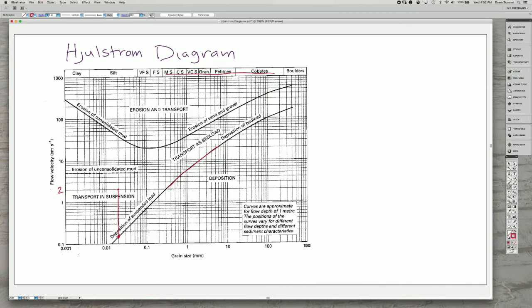So we have this general relationship that as a flow slows down, you get deposition of the coarser grains, and then the finer grains require a much lower flow.